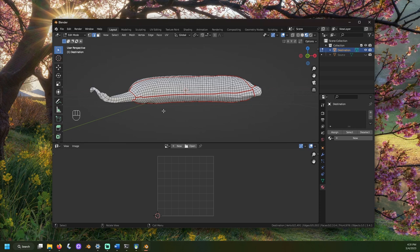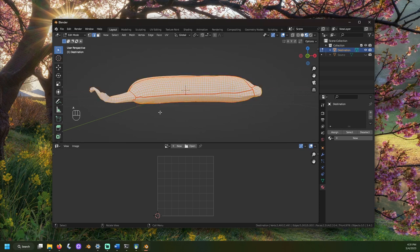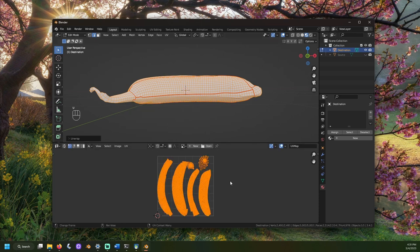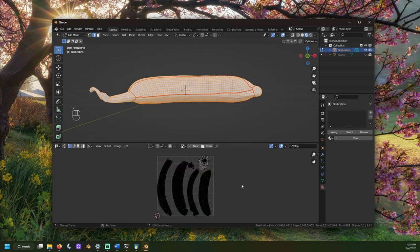Select your mesh and change to edit mode. Click A to select all vertices. Then, click U and then unwrap. If it doesn't come out completely right the first time, don't worry. We can always update this.